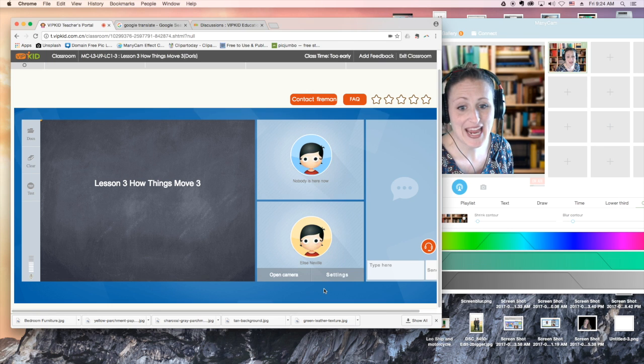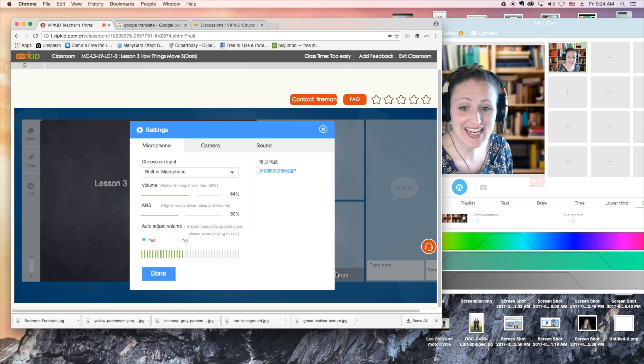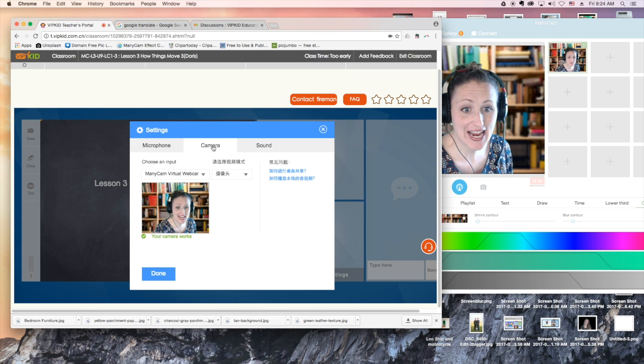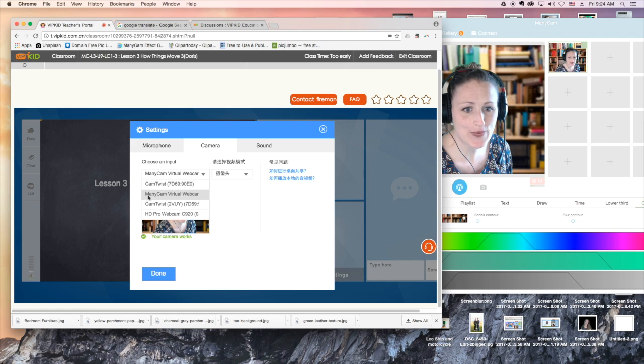To use ManyCam in a VIPKid classroom, you'll click Settings, you'll select Camera, and you'll make sure that ManyCam Virtual Webcam is selected.